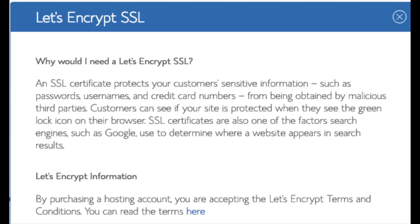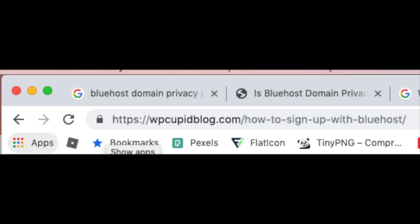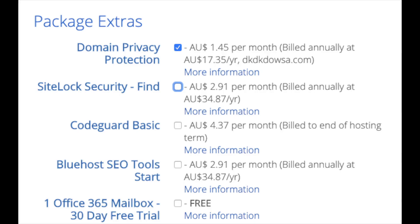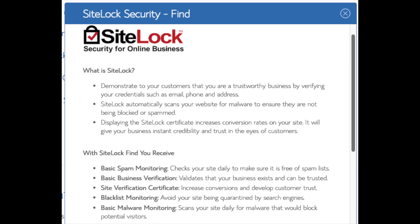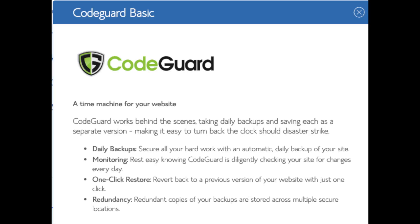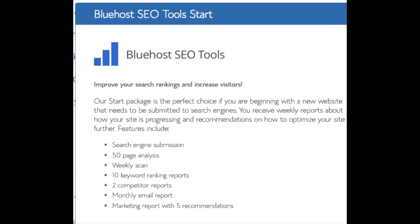Domain registration is free. Let's Encrypt SSL is free — this SSL certificate makes your site secure with the green bar and HTTPS. Domain Privacy is an addon I highly recommend; it prevents telemarketers from getting your personal contact information and will show Bluehost's information instead of yours. SiteLock Security I'd unselect, as there are really good free alternatives. CodeGuard creates daily backups and allows you to restore your site with a click — but there are free alternatives. SEO Tools Start you can keep unselected, as submitting your site to search engines can be done for free.